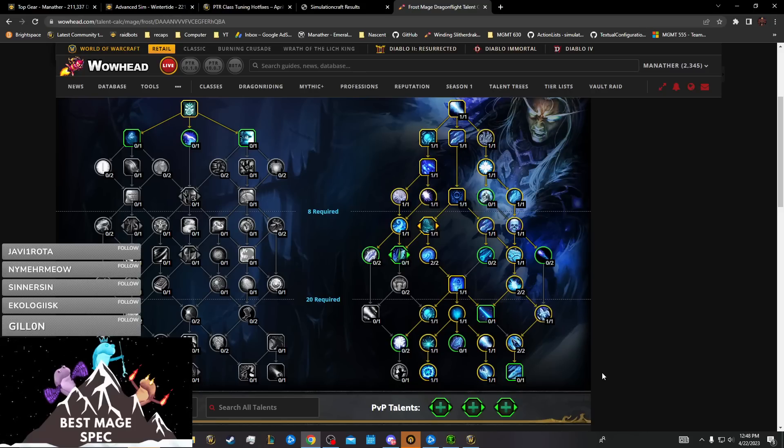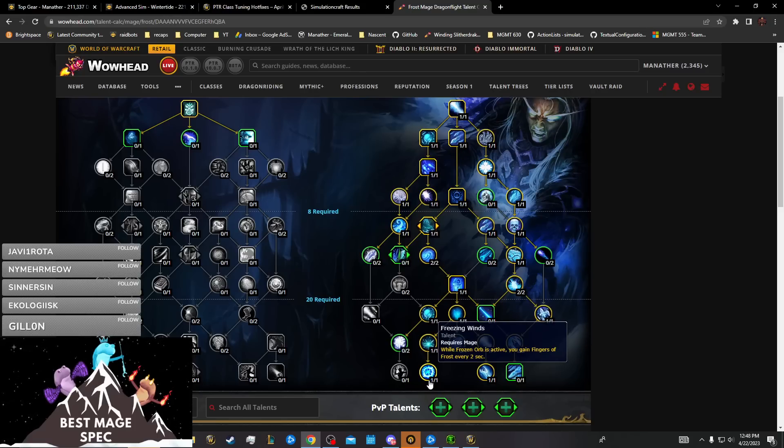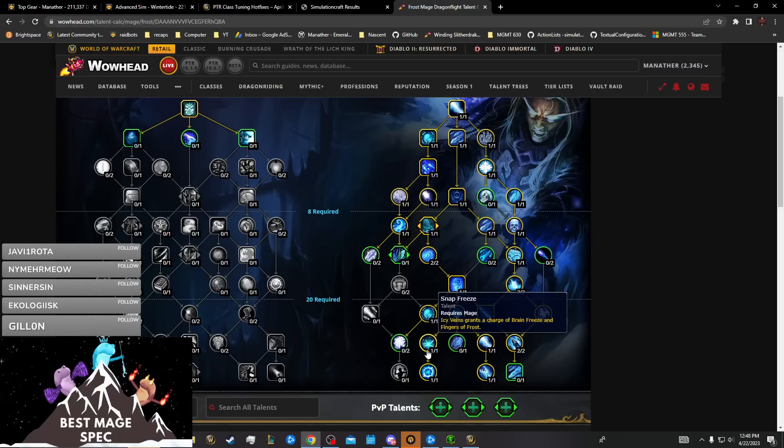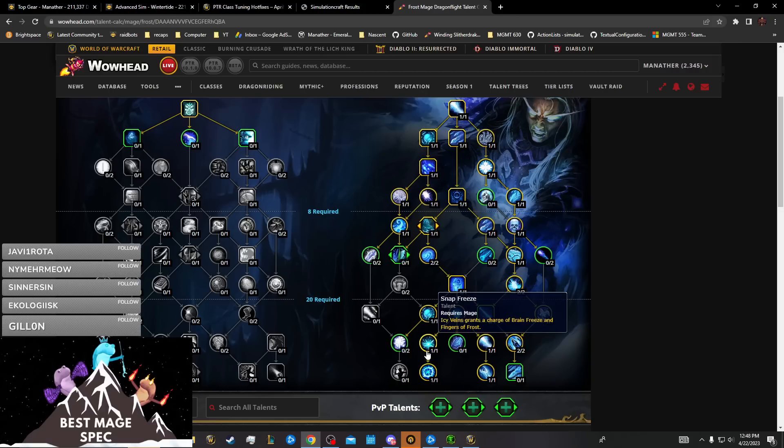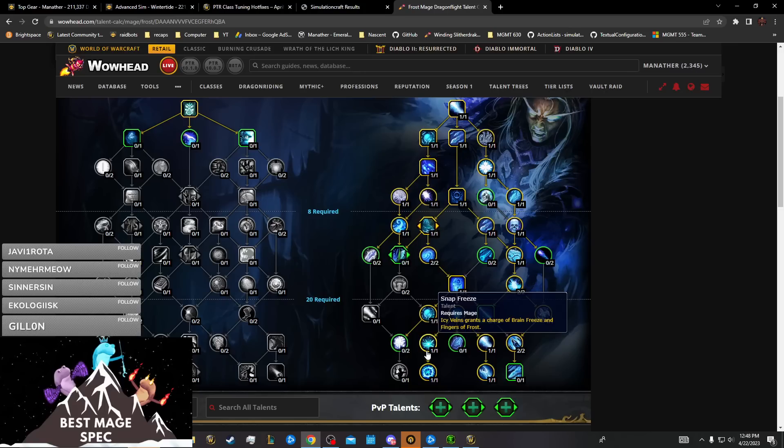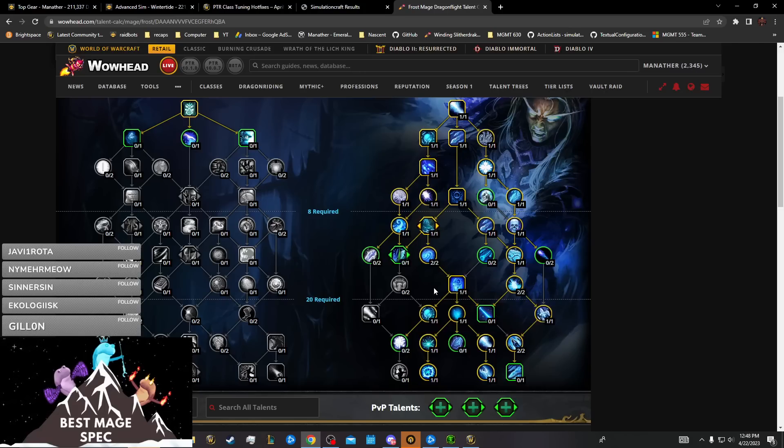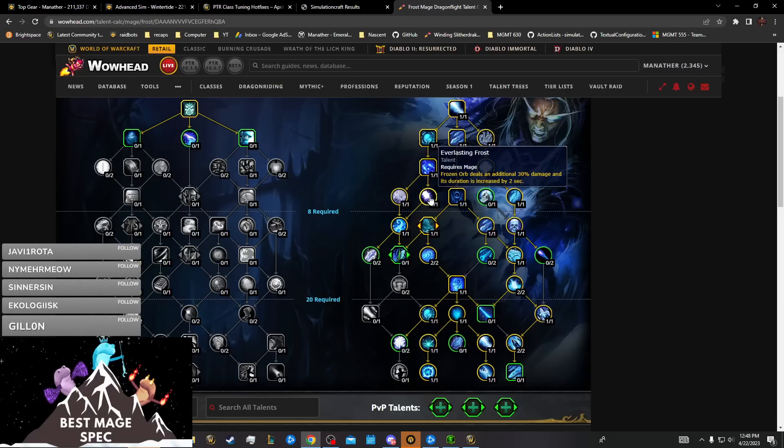What are you going to drop? Freezing Winds? There's all your sustain gone. Snap Freeze is pretty good because it gives you a bunch of procs over the course of an encounter, so that's also generally a bad damage loss to drop.